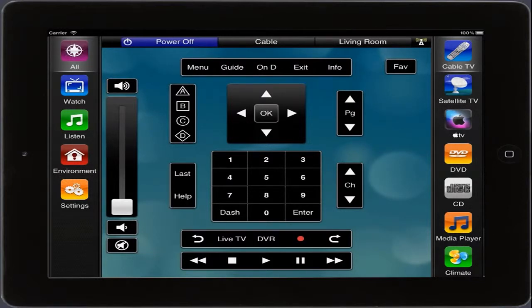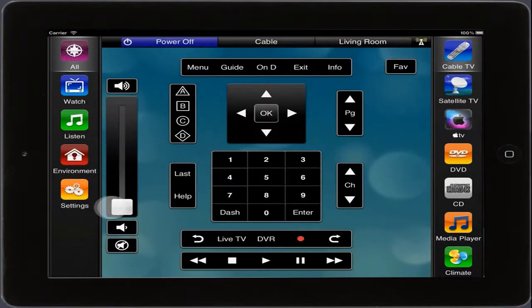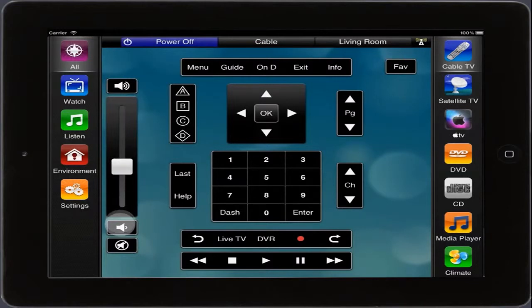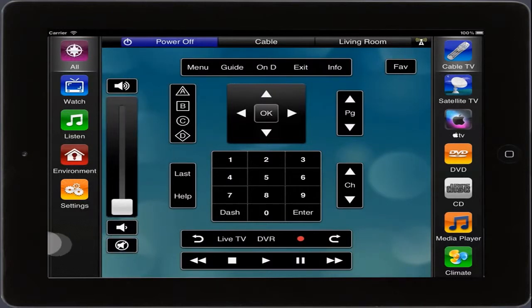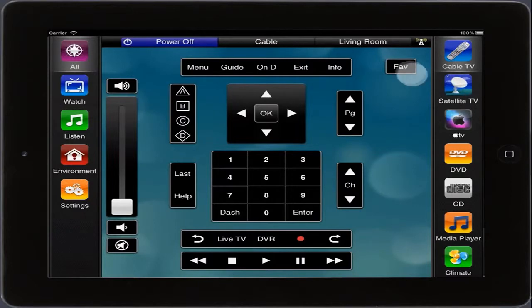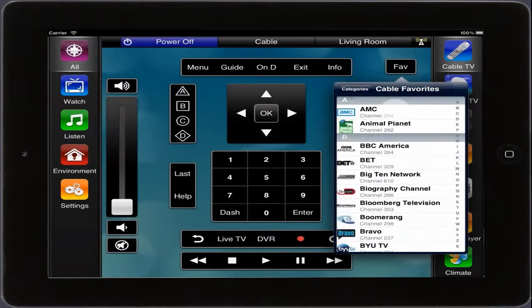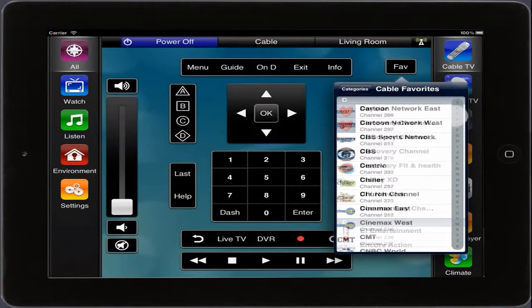Adjusting the volume is simply a matter of dragging the volume slider up and down or pressing the volume up and down buttons. We can also mute the room by tapping the mute button underneath the volume slider. If we choose the Favorites tab, we can quickly scroll through the popover and select our favorite channels.